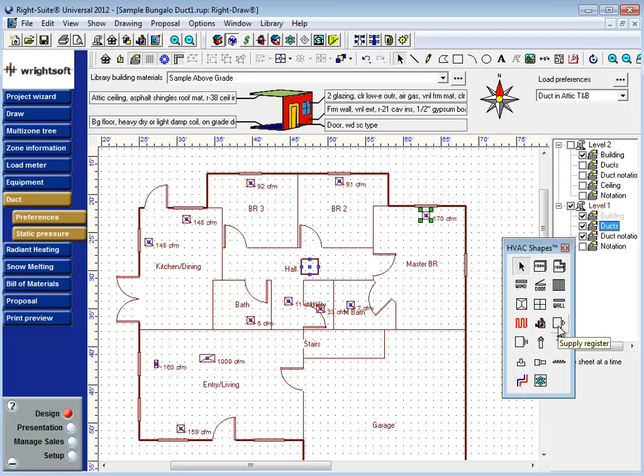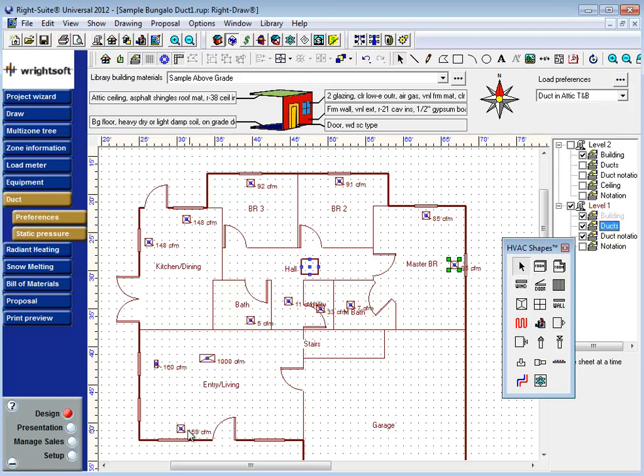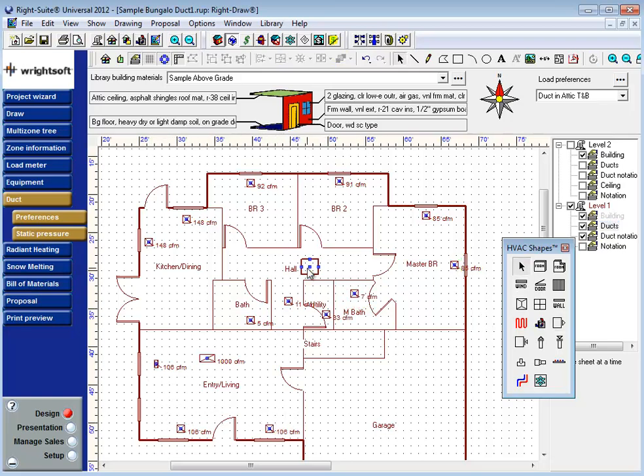This is the Supply Register icon. Simply left click and hold, drag and drop, and the program automatically splits the CFM between the remaining registers. So if I want to add another register to my entryway living room here, it automatically splits up the CFM between the remaining registers.